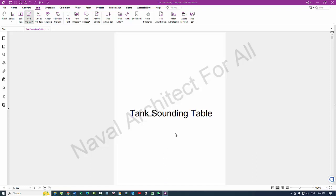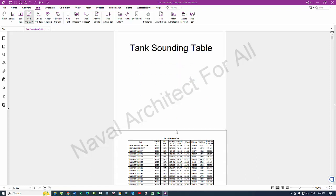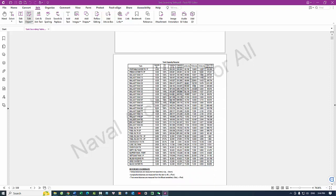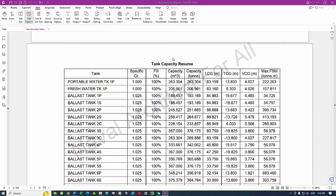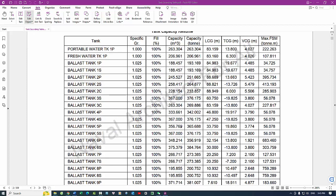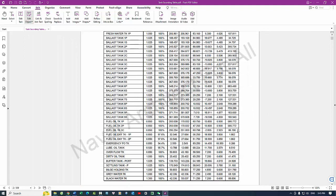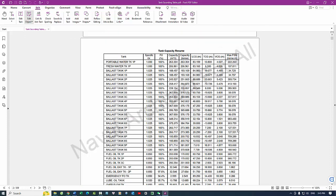A tank sounding table, also known as a sounding table or calibration table, is a document used aboard vessels to provide essential information for determining the quantity of liquid in a tank based on the sounding, measurement of the liquid depth, or ullage, measurement from the top of the tank to the liquid surface. Here's an overview of the information typically shown in a tank sounding table and its purpose.